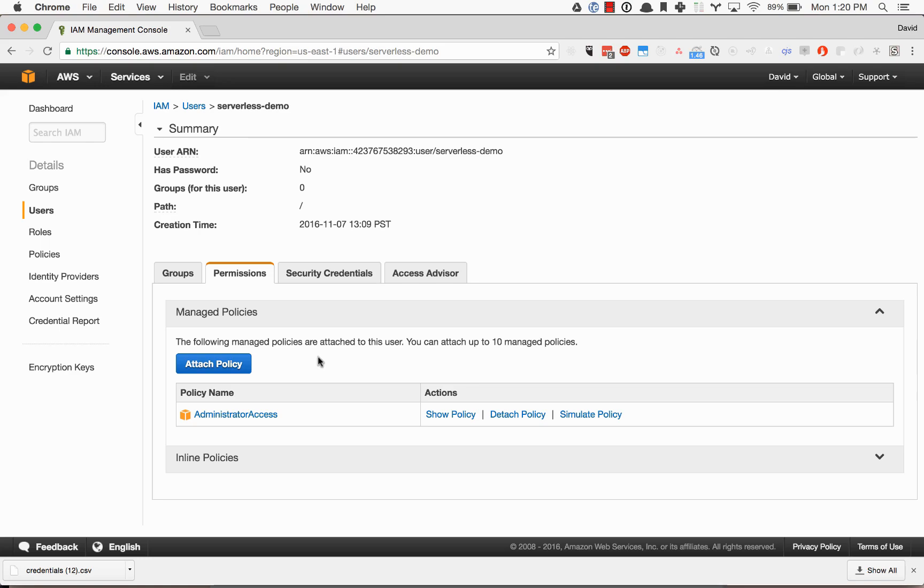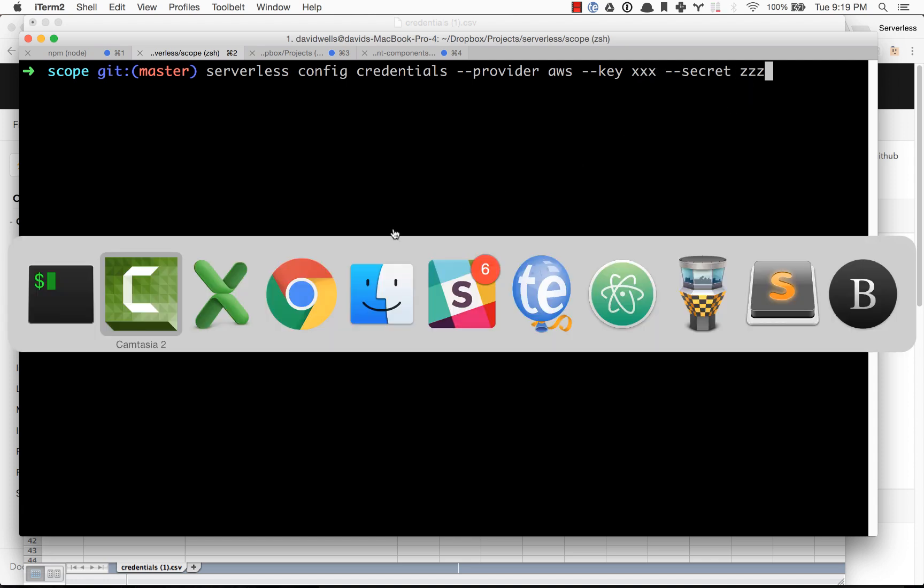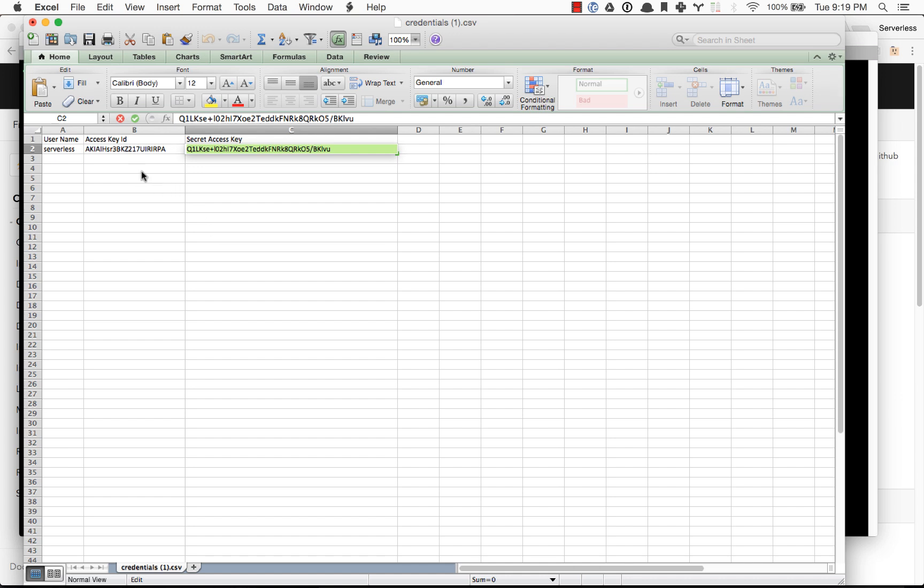So what we need to do now is go back into the CLI. Type in serverless space config credentials dash dash provider AWS dash dash key, and we're going to give it our key and then our secret.